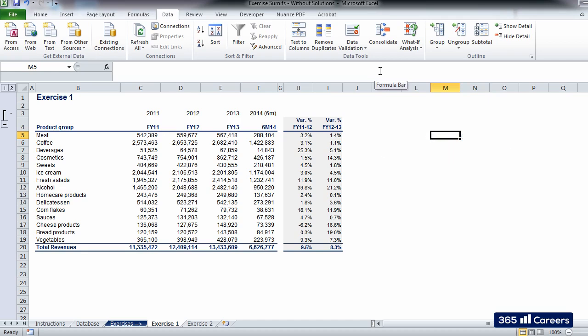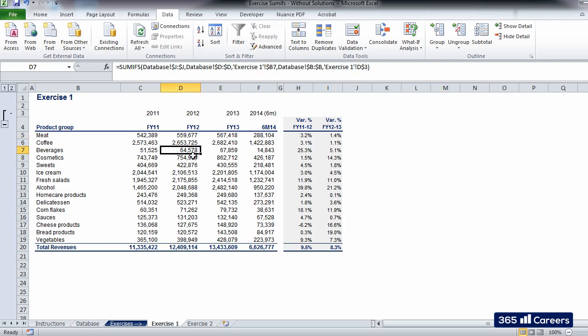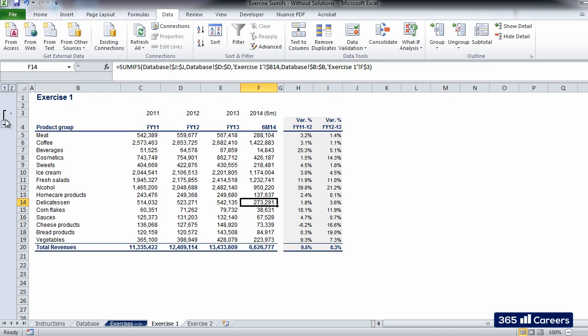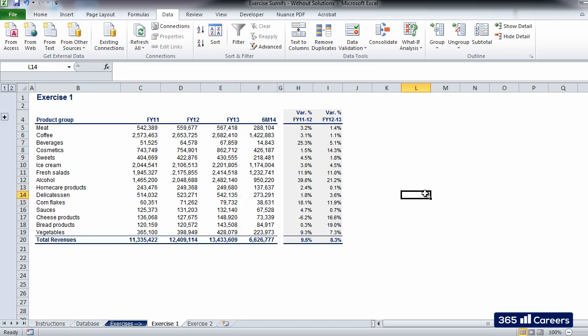SUMIFS calculates the amount of revenues that a specific product group had in a given period of time. However, because we fixed criteria references properly, we are able to fill in the whole table by typing the function only once. Good. Let's move on to the second exercise.